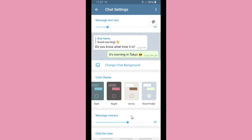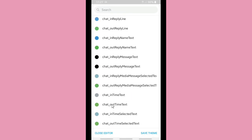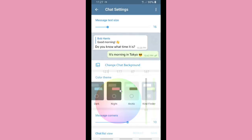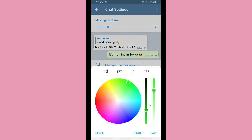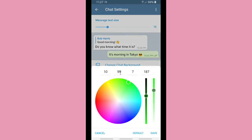You can also edit your theme later — tap on the palette just like before and set the colors you want. You can customize which colors you want for your color theme.